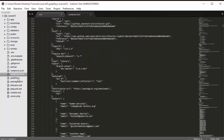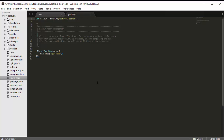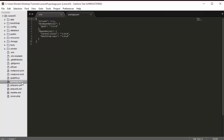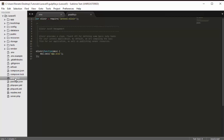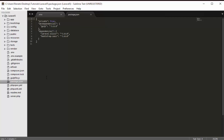The gulpfile.js is used for CSS and JavaScript and relates to a new Laravel feature called Elixir, which we'll cover in upcoming videos. The package.json file is closely connected to gulpfile.js — it's used for the installation of Elixir and all the dependencies used along with it.